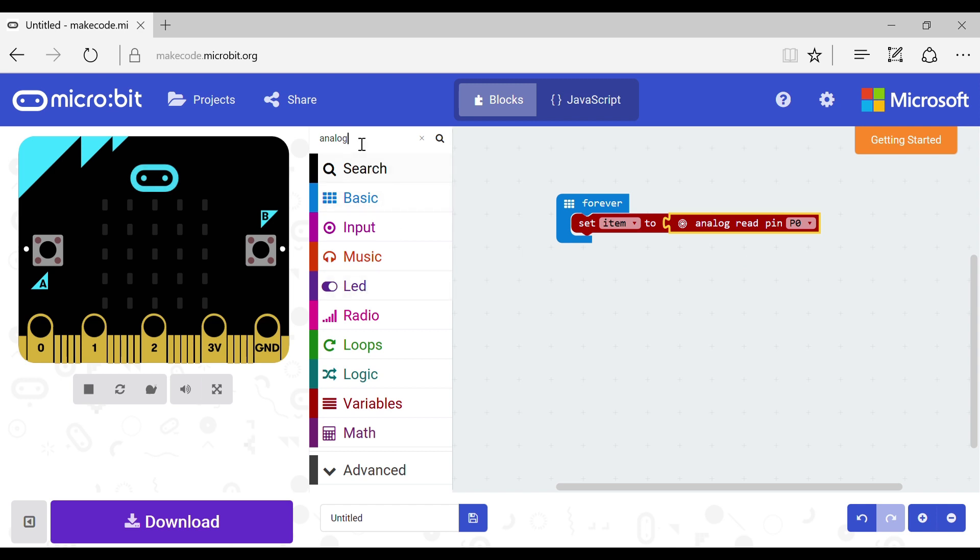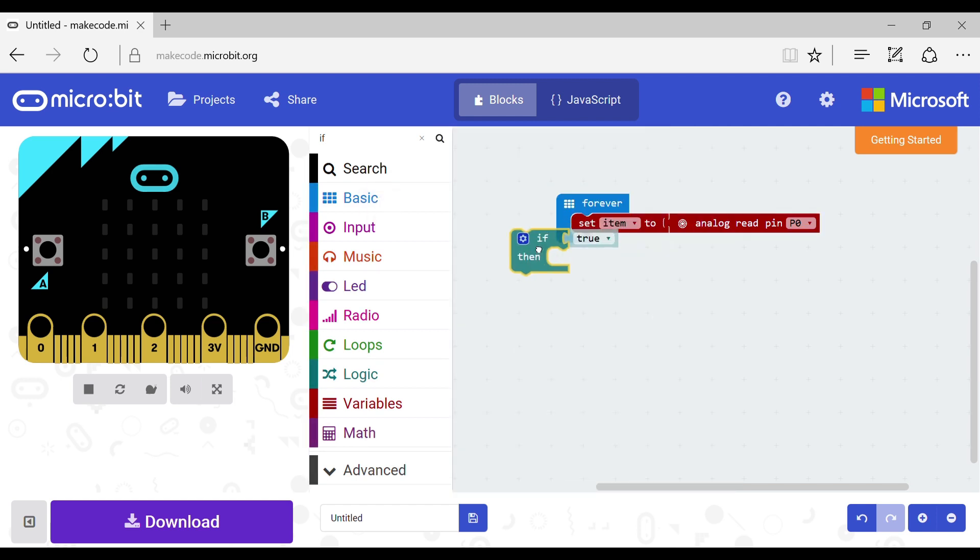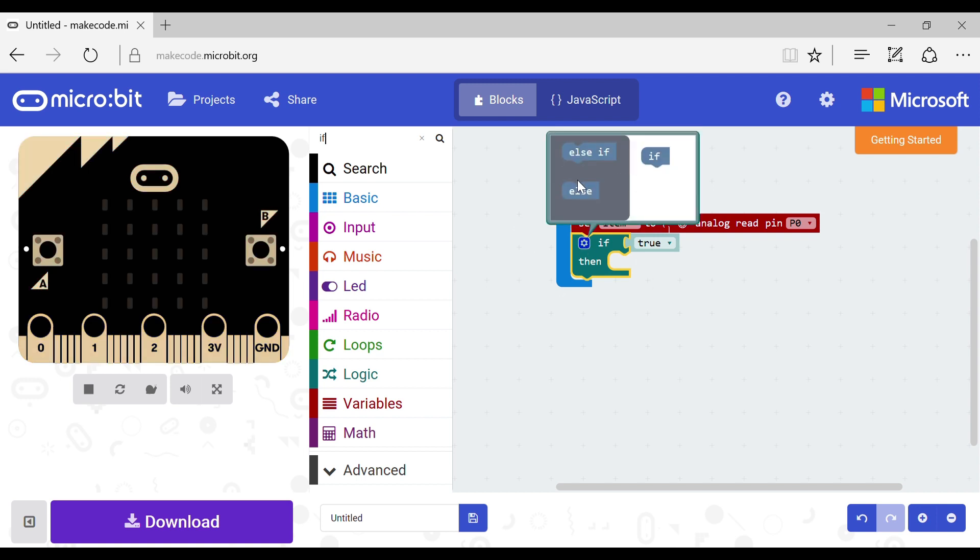Next go to the search bar again and type if. You should then grab an if block and put it under your variable. Click the settings on the if and grab an else and put it on the if.